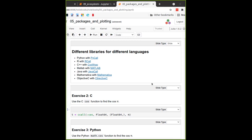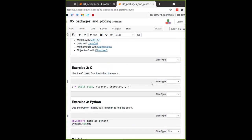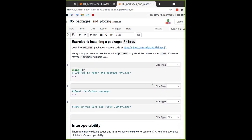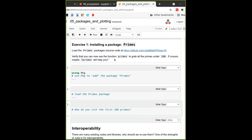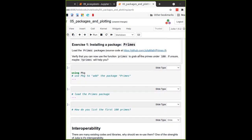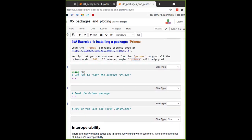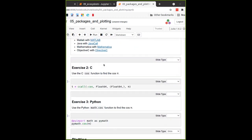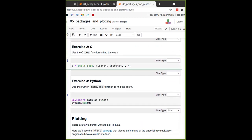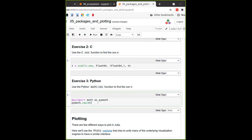For exercise one: install the package called Primes, then figure out how to list all the primes smaller than 100. There's a hint that there's something called `primes` you need to search the help for. If you're interested, also try calling a C function or a Python function.